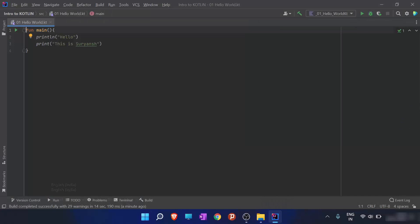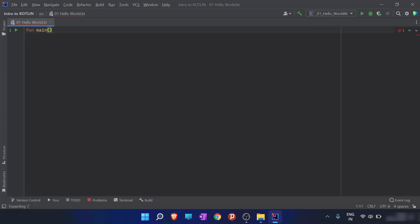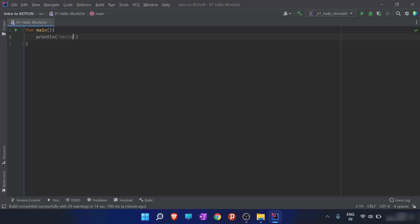In this video, we are going to write our first program, which is hello world program. So we have opened IntelliJ idea for that. And the program structure goes like function main. I'll be explaining the program to you in a while. PrintLn is a command for printing a statement and hello world.